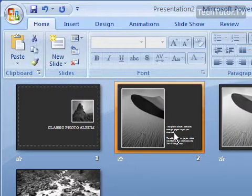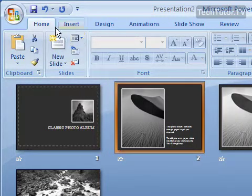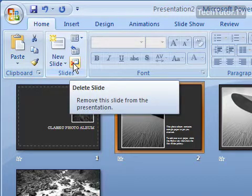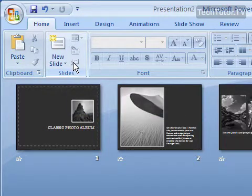Or you can select a slide and go up to your home tab, click on the delete slide button, and it will delete the slide.